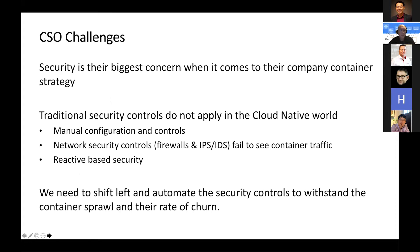From a CISO perspective, I talk to a lot of financial services organizations, insurance agencies, and highly regulated industries. Security is always the biggest concern when it comes to a container strategy. A lot of traditional security controls don't apply — we really move from the static world of IP addressing to a more dynamic world.